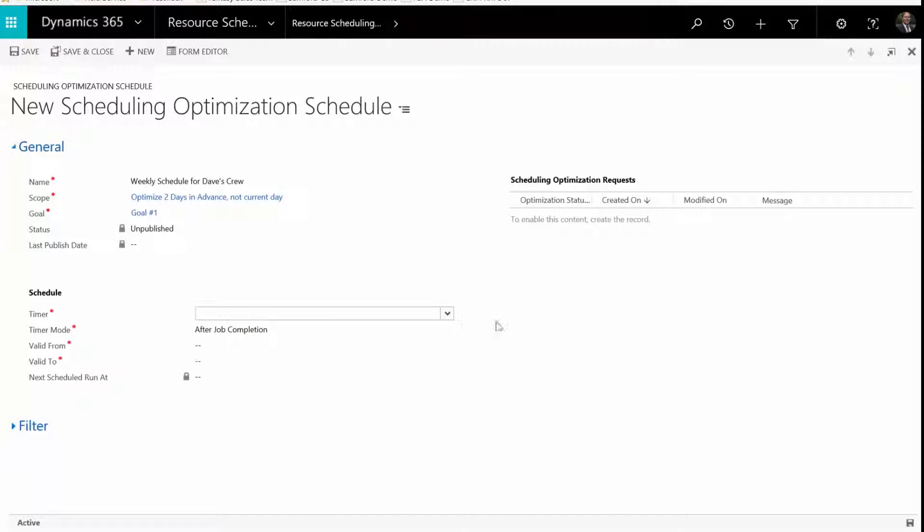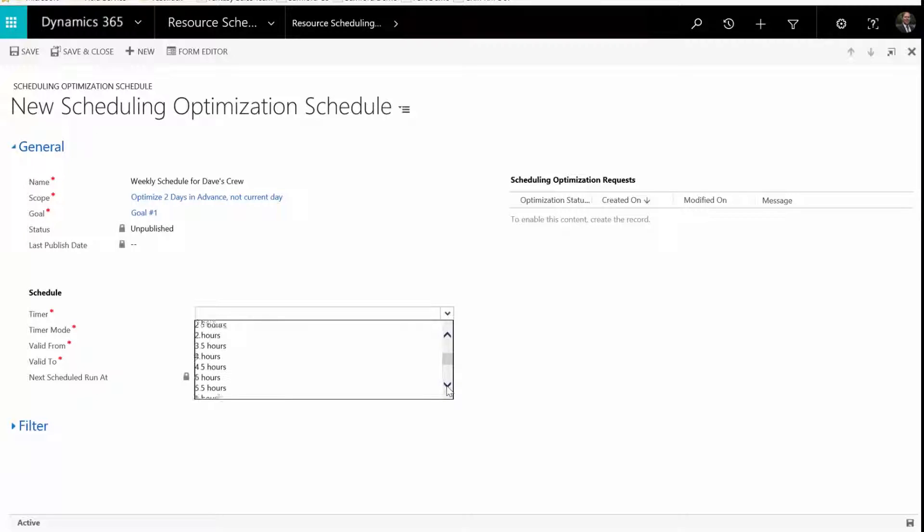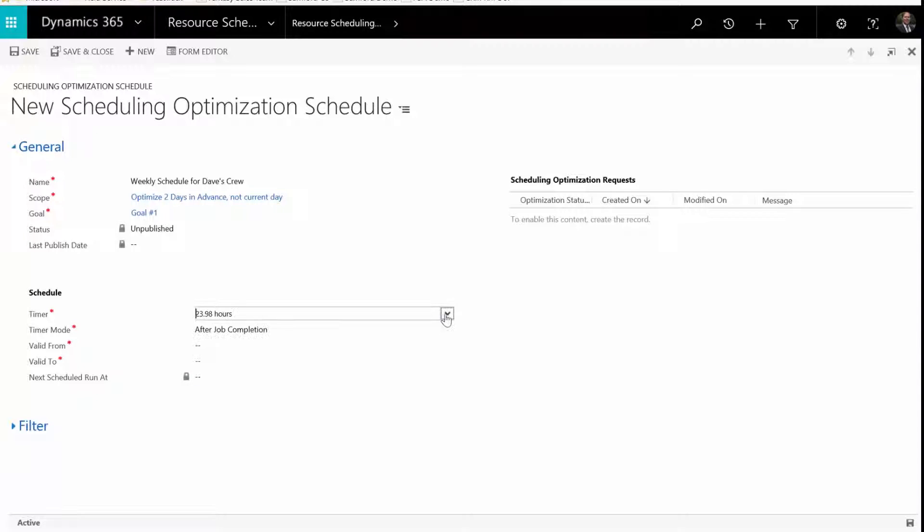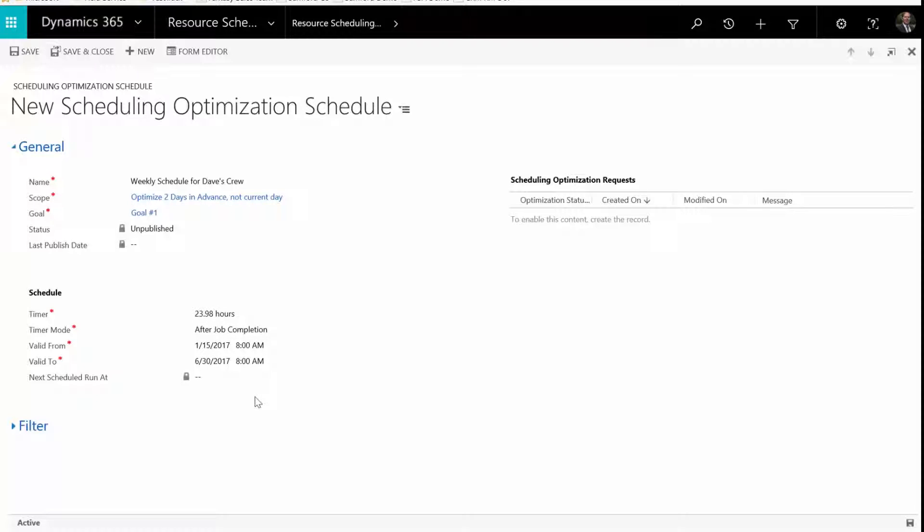Next, set a timer to indicate how often the schedule will run. Select a time mode to determine if your schedule will start at a fixed time or after job completion.